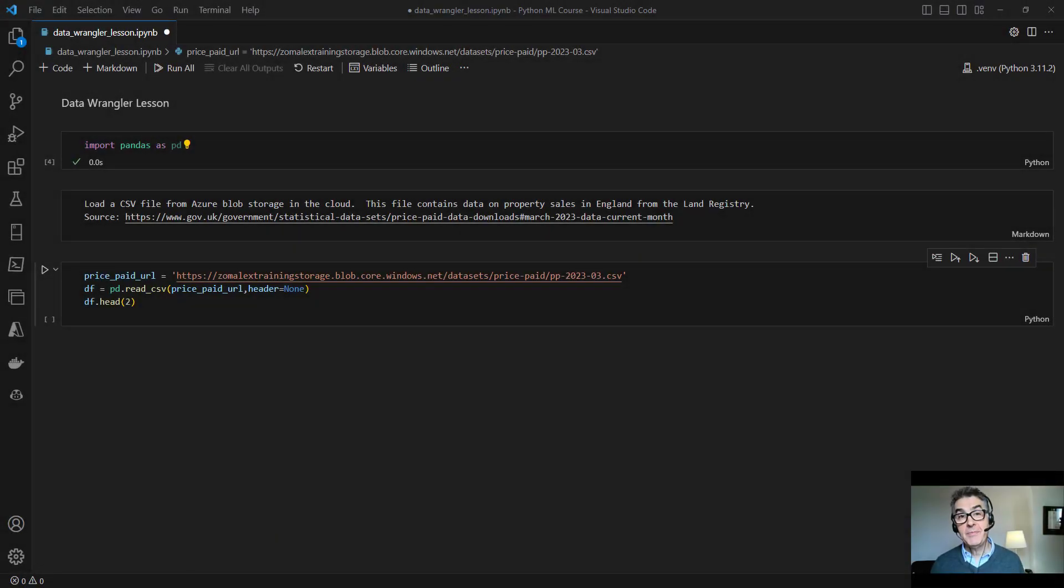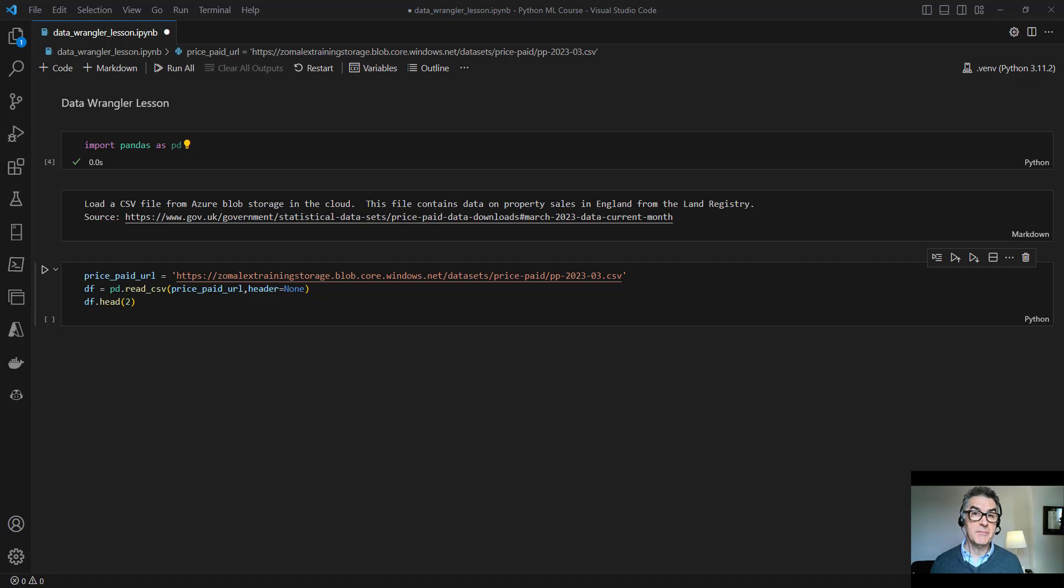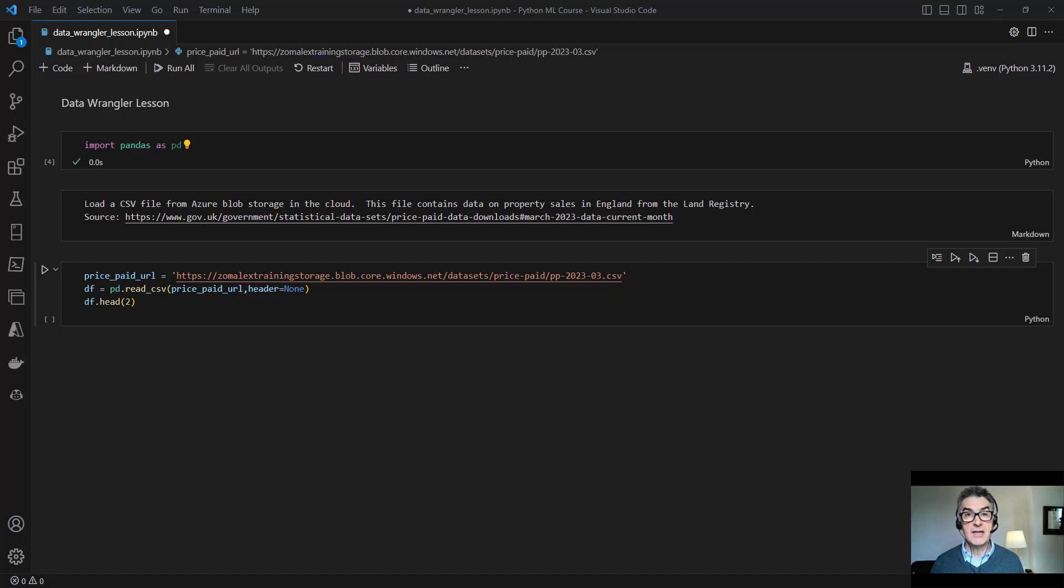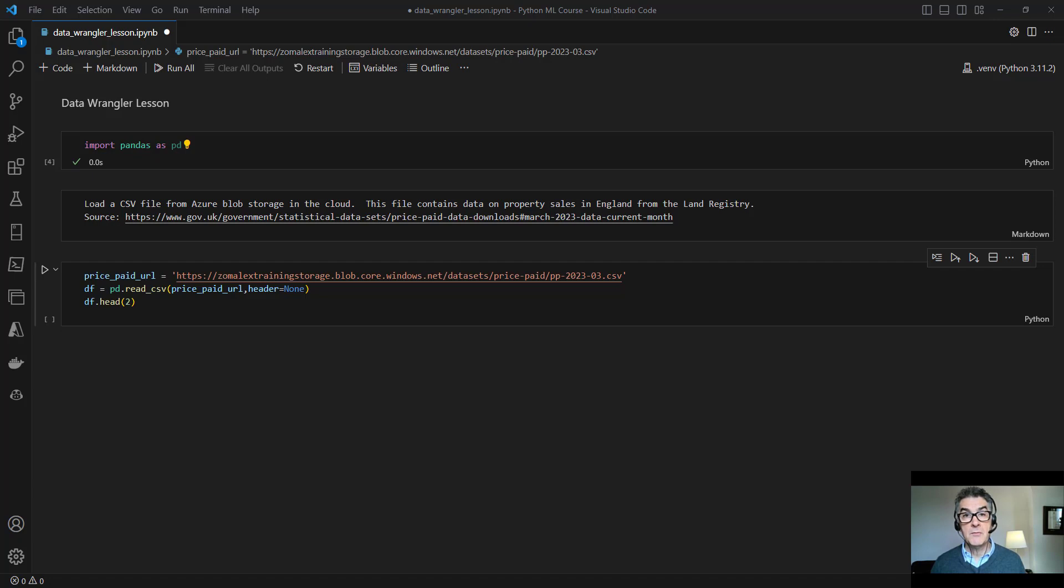Hi, for many people including myself, it's a challenge when we want to analyze data in Python to actually write the pandas code to clean and prepare the data to get it into good shape for analysis. The Data Wrangler is a newish tool from Microsoft that can help us with that. We can use it to generate that pandas code for us. So let's take a look at it.